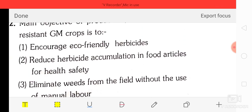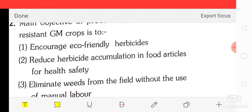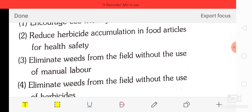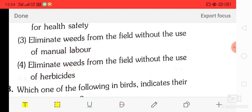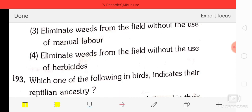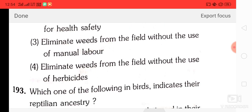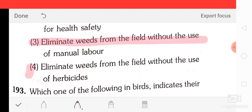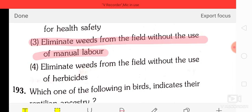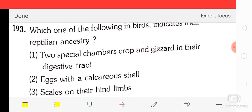Question number 92: the main objective of production and use of herbicide-resistant GM crops is — option 1: encourage eco-friendly herbicides, option 2: reduce herbicide accumulation in food articles, option 3: eliminate weeds from the field without use of manual labor, option 4: eliminate weeds without use of herbicides. The correct answer is option three — eliminate weeds from the field without the use of manual labor.